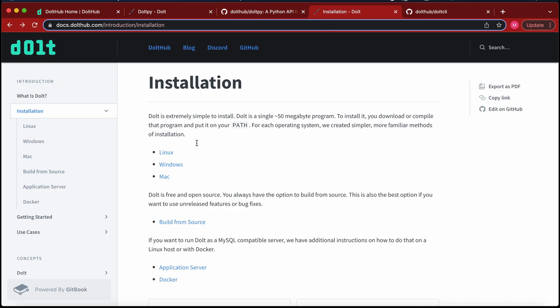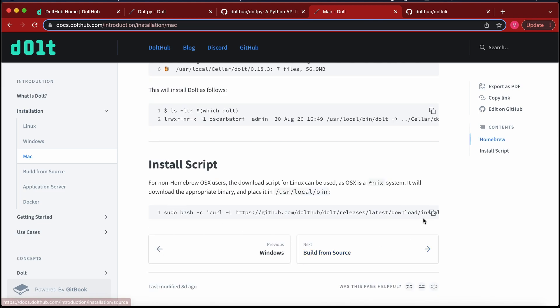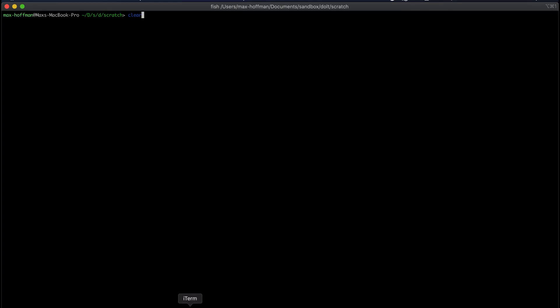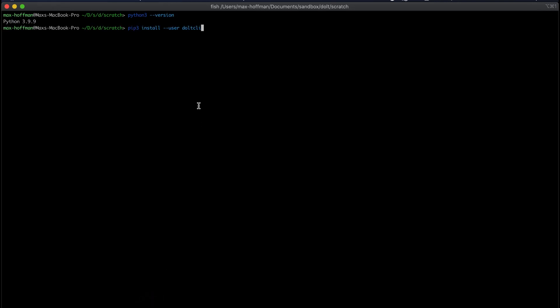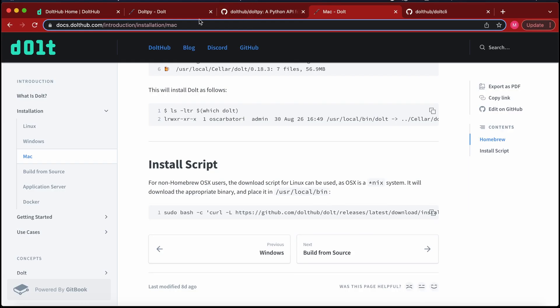So getting started, you're going to want three things. First is Dolt installation, a valid Python 3 version, and last the DoltPy package. DoltPy is a lot smaller and does not have dependencies, so it's a little easier to get started with.